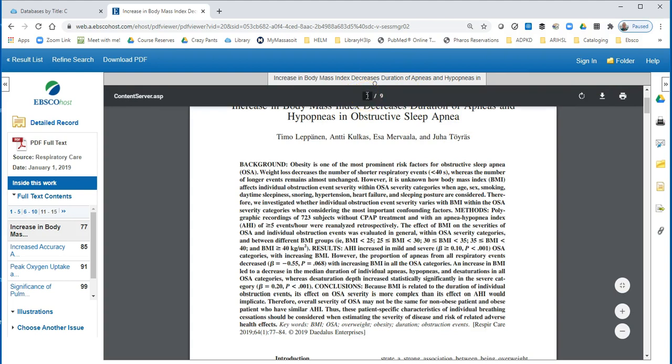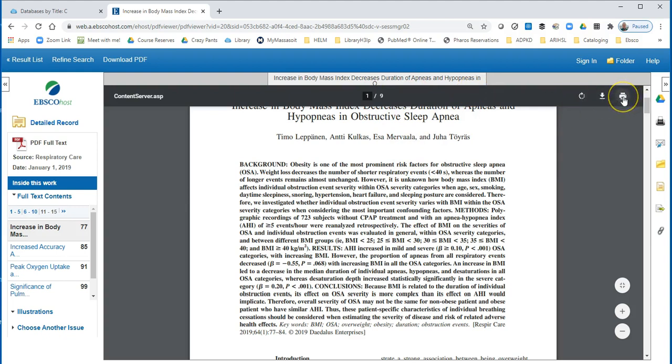To print or download — as you can see when I hover over — there's your download button, and there's how you can print all of those nine pages.